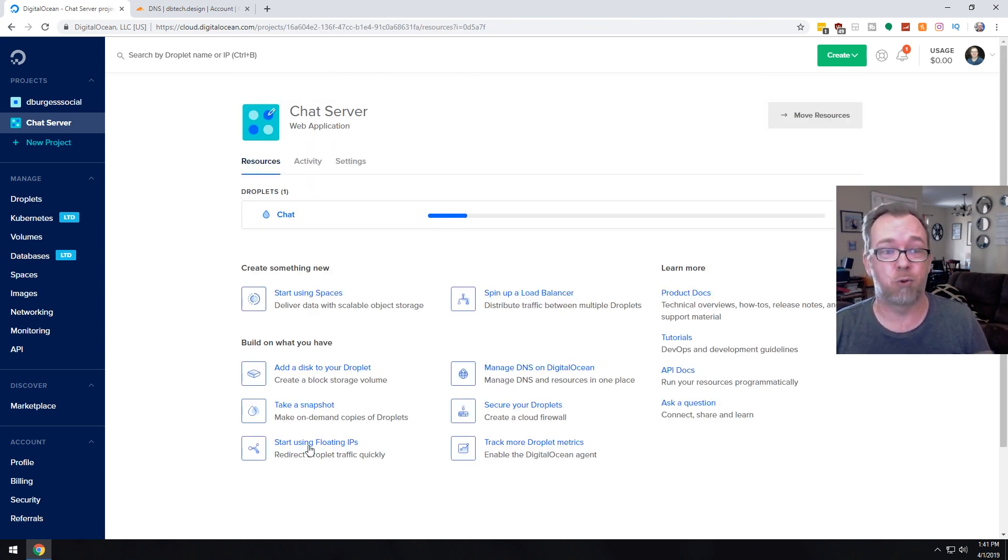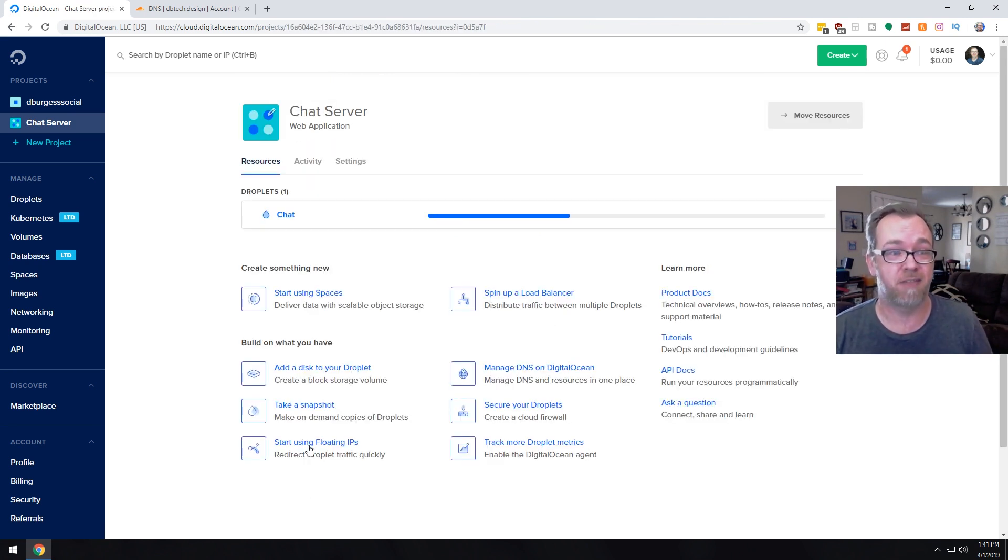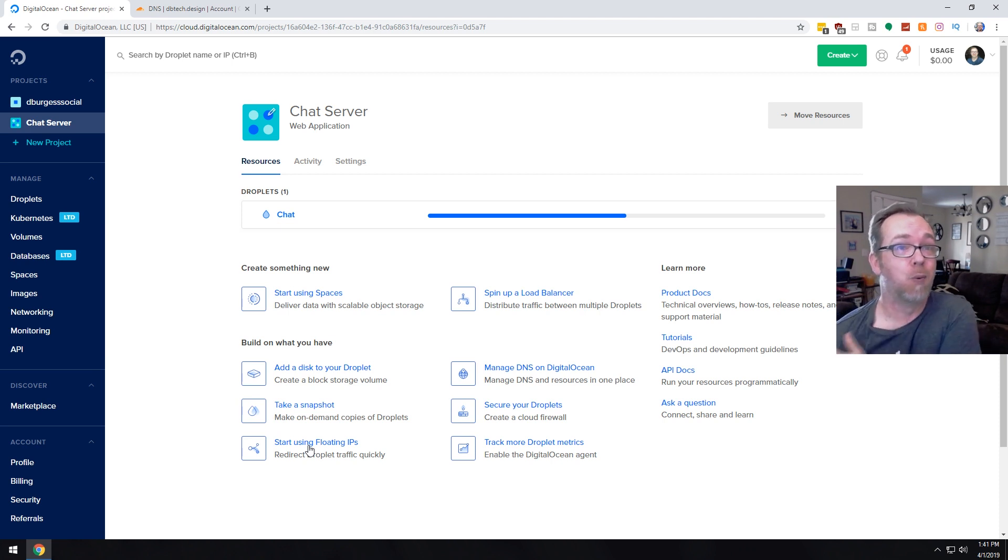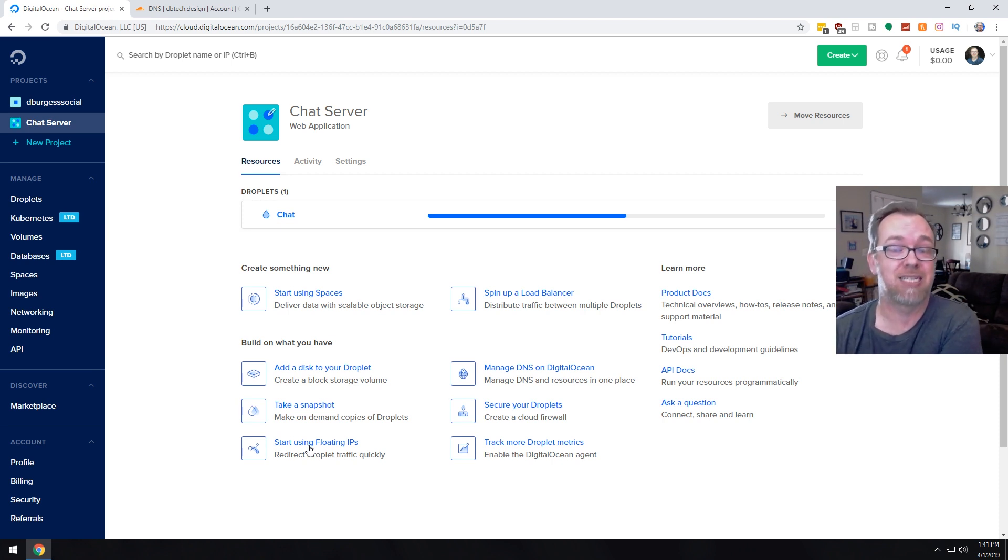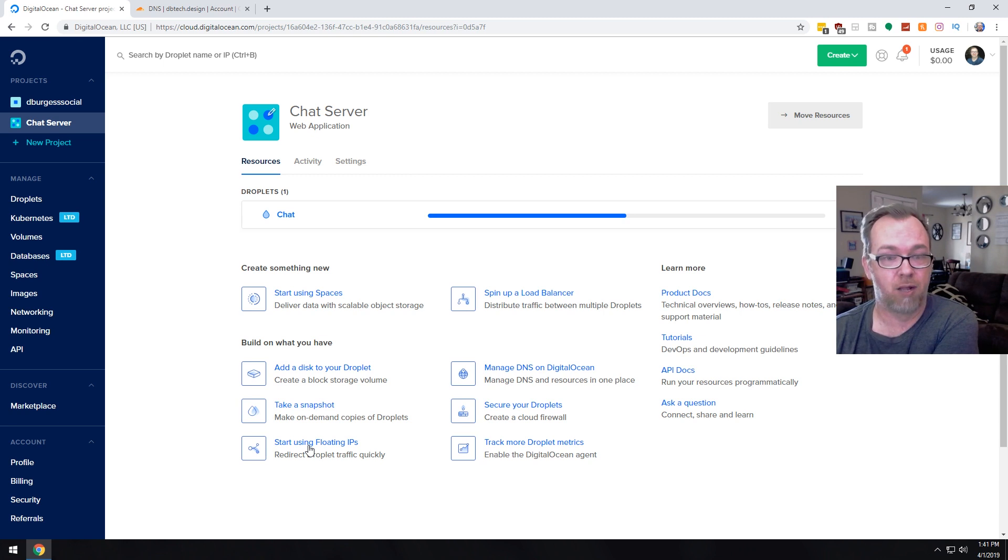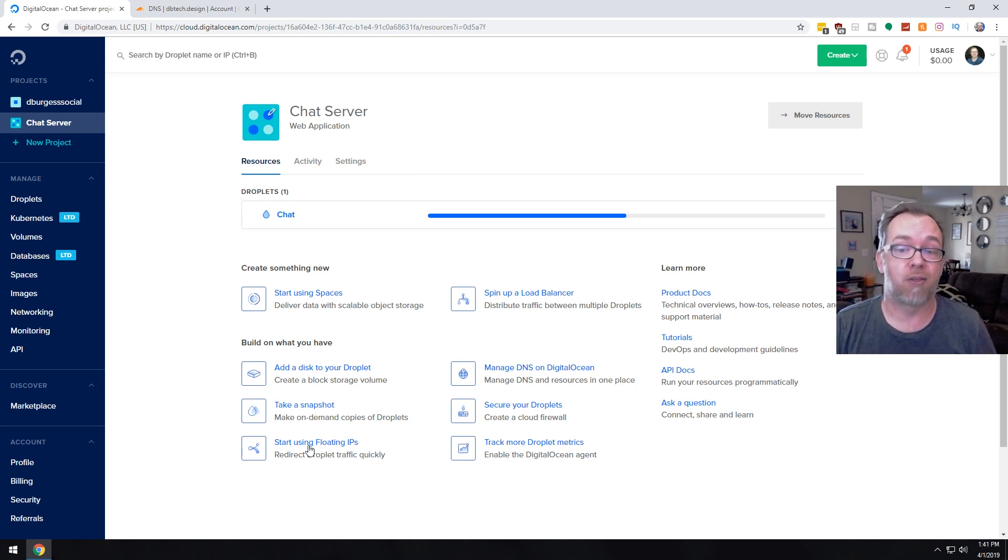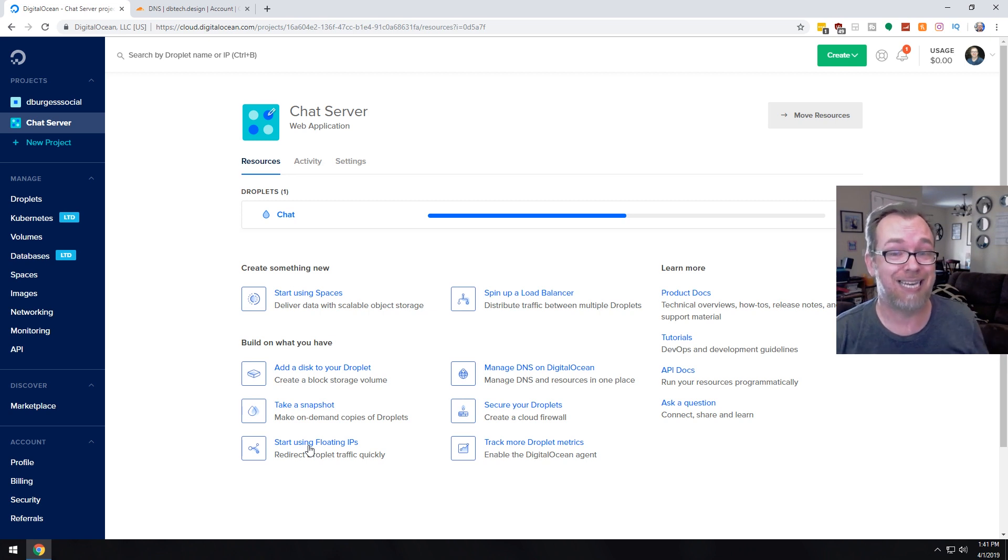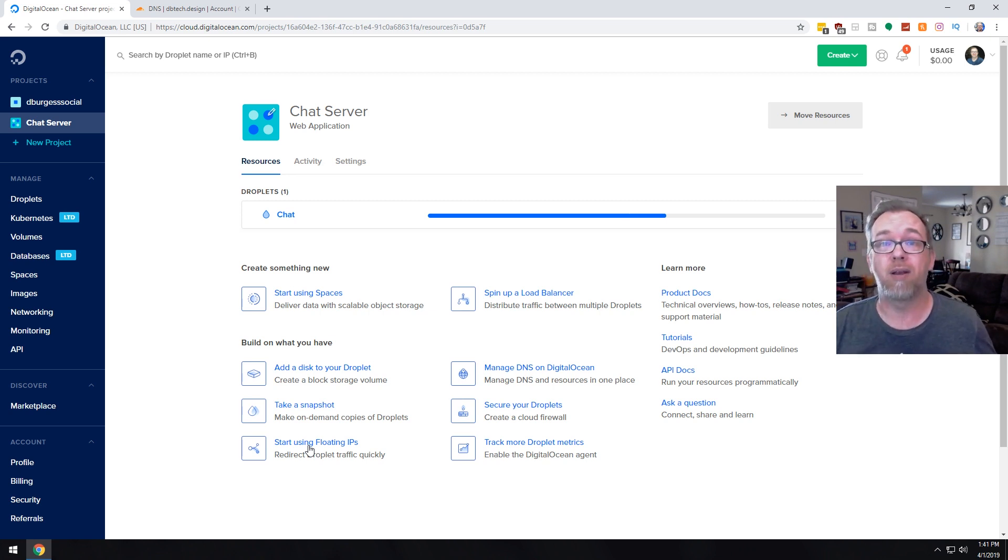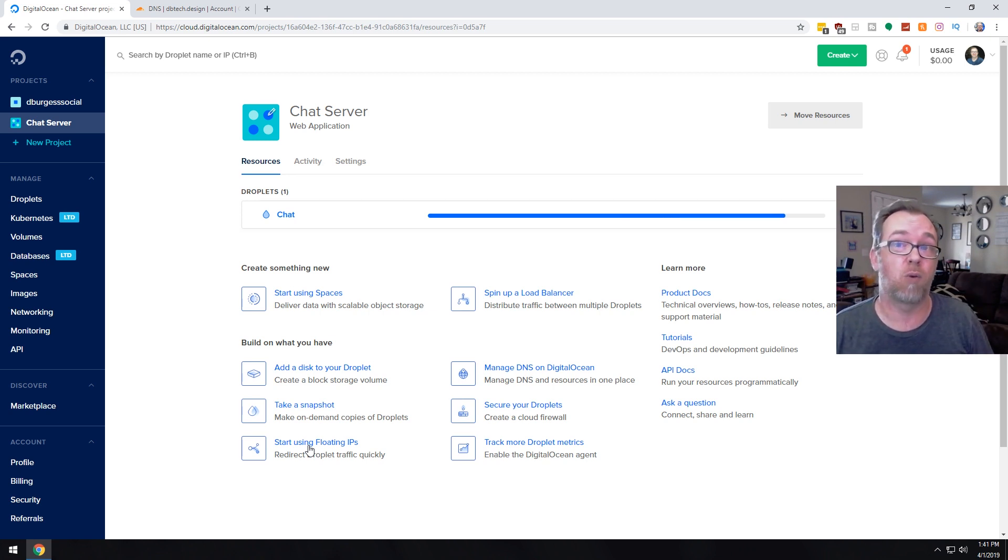So now this is going to go through a bit of a process for the setup and that sort of thing. While it's doing that or once it's done doing that, you will end up getting an email from DigitalOcean with all of the credentials that you're going to need. So we'll go ahead and wait for this to finish up.